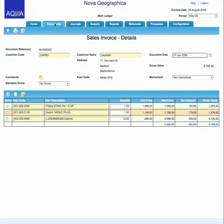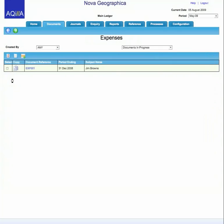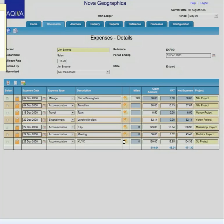Let's look at another couple of documents — for example an expense claim. Given the straightforward nature of the presentation, anybody could use this. You've got the ability to memorise expenses if you have regular ones. You can include scanned receipt information and comments. Clicking on a given expense element, you can type in free-format text and that's recorded along with it.